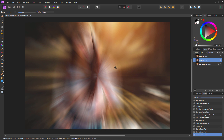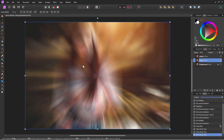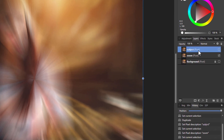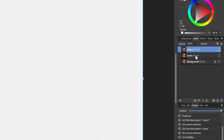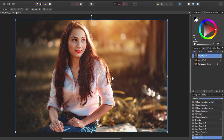The zoom layer is finished — easy to do. I have a habit of going back up to the standard move tool as my default. Now go to the subject layer; I'm going to hide the zoom layer and work on the subject layer.